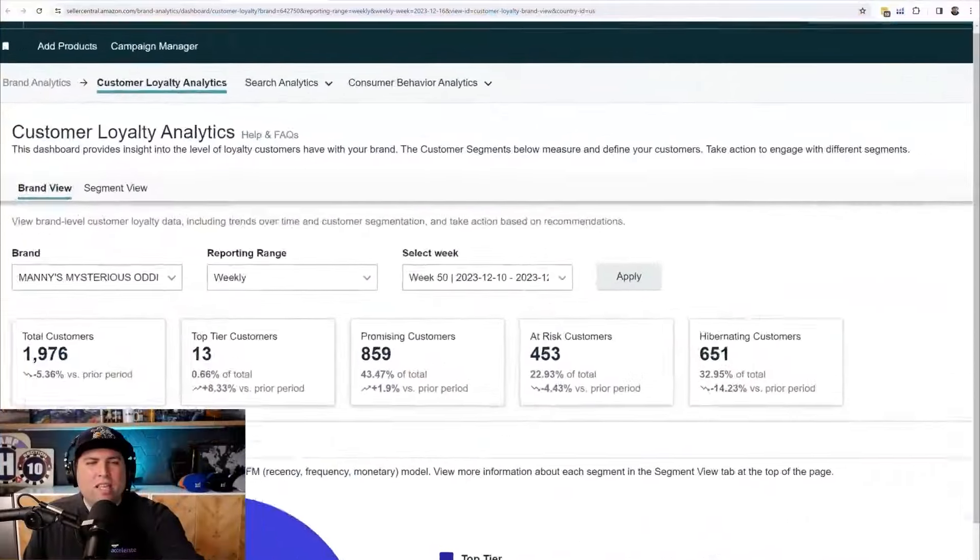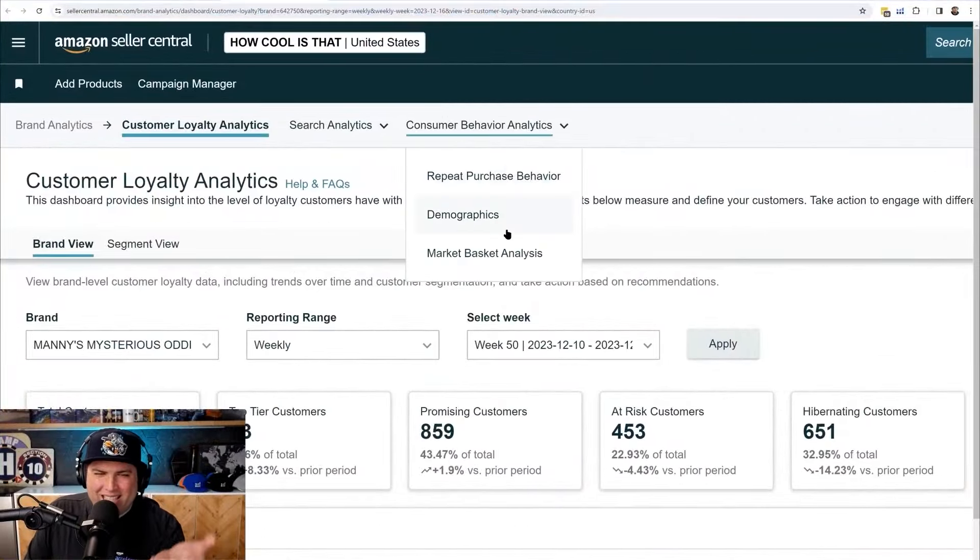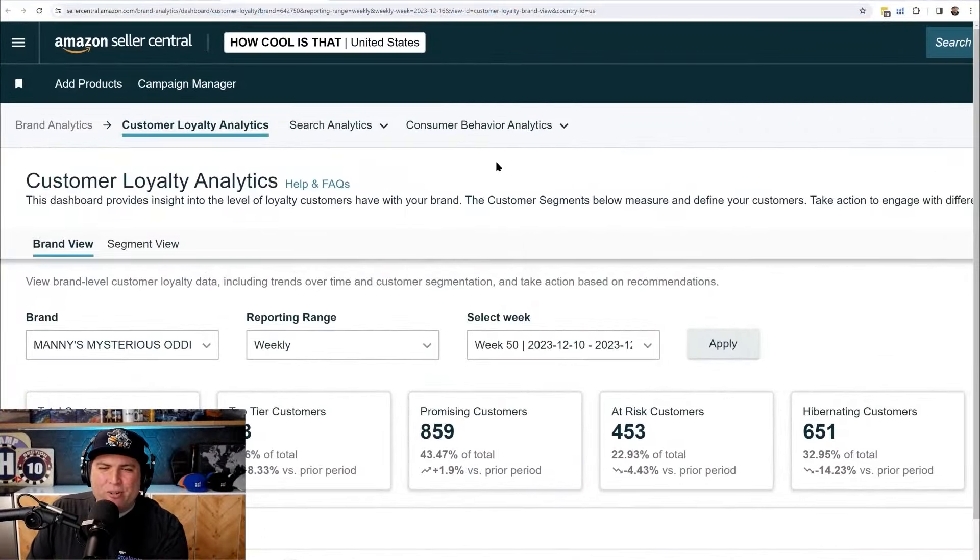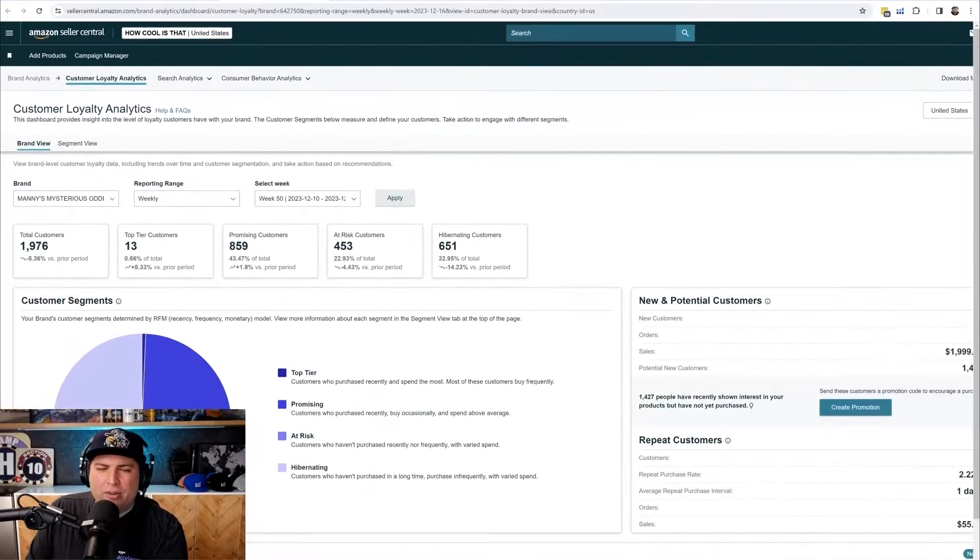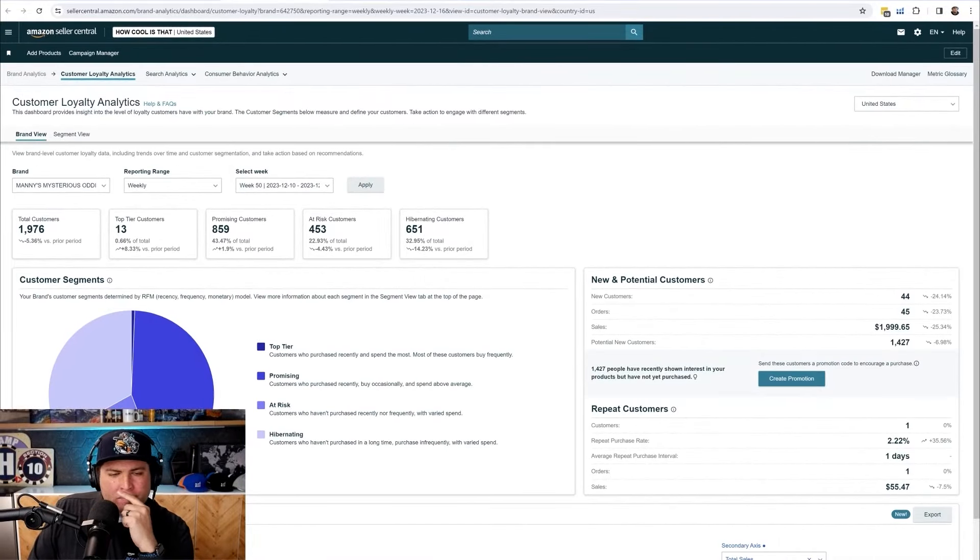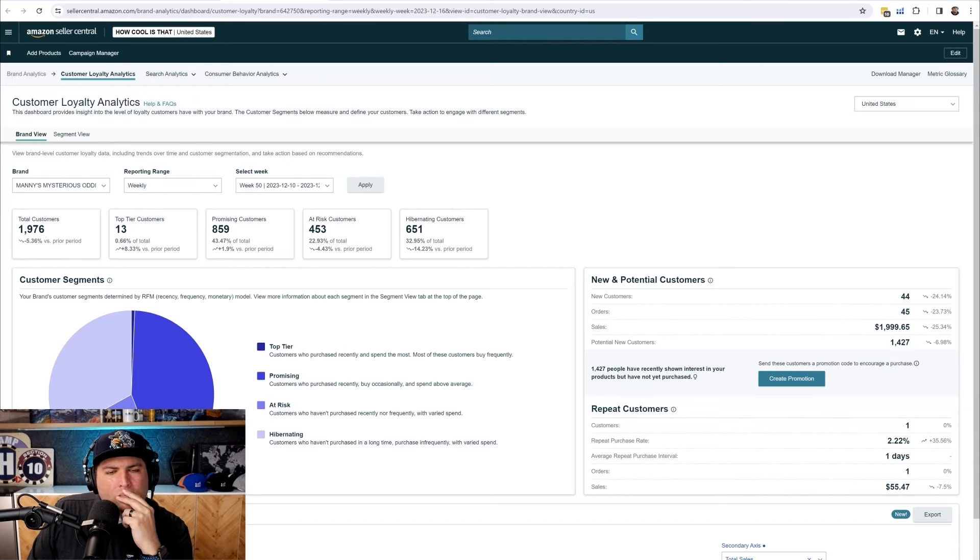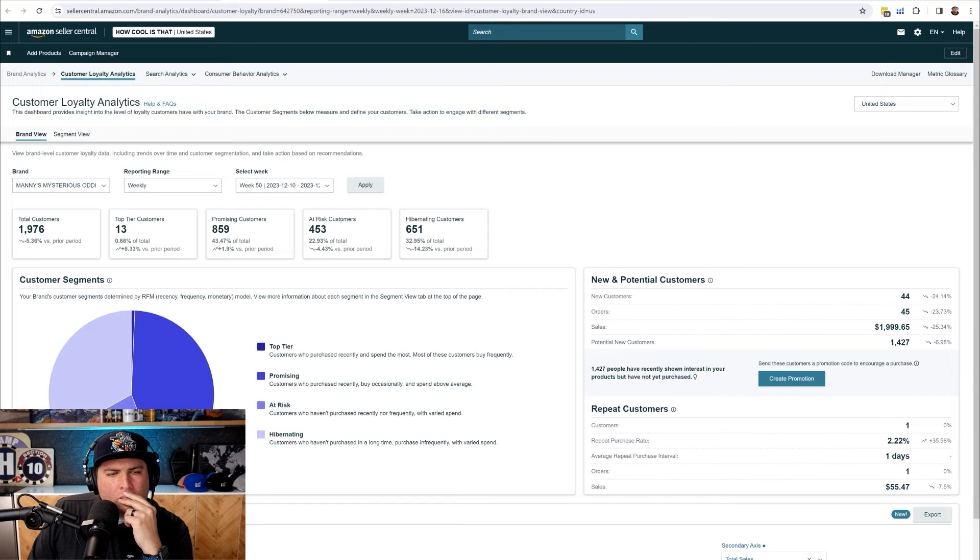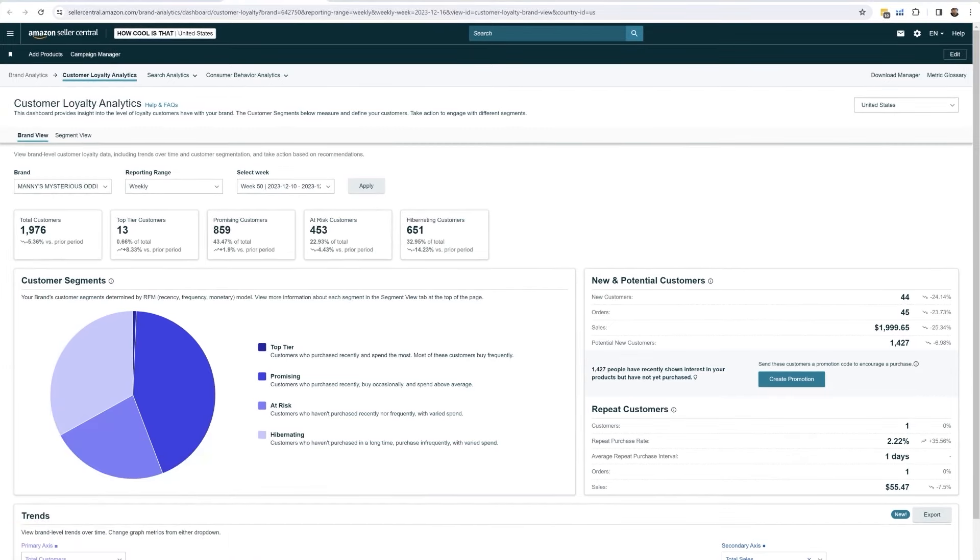Brand analytics is only available for sellers enrolled into brand registry. So beyond just professional selling account, they need to have an eligible trademark desk and enrolled into brand registry to access brand analytics. Product opportunity explorer guys, remember it's available for everybody, but brand analytics is only available to brand registered sellers.